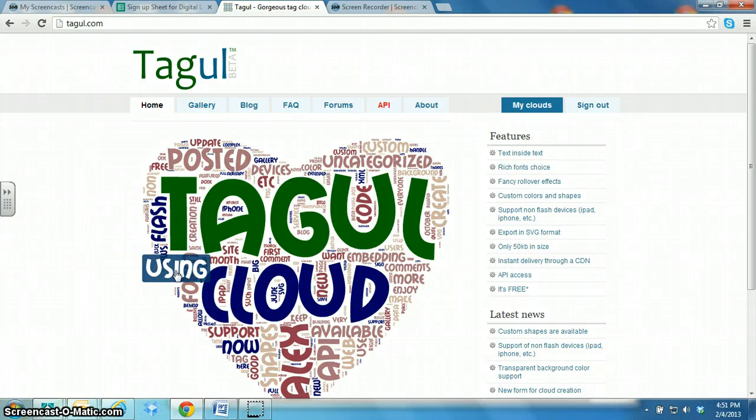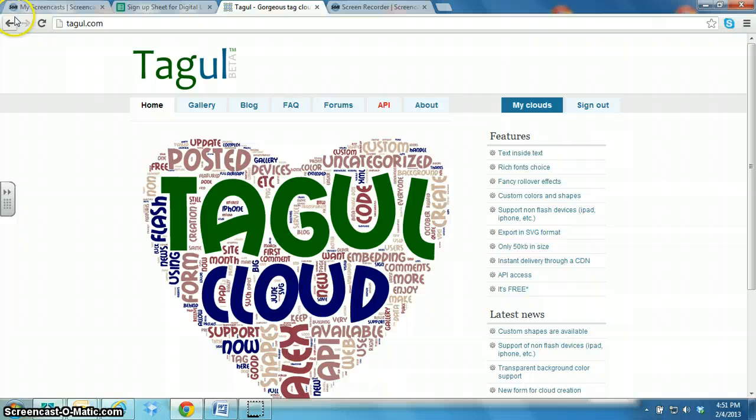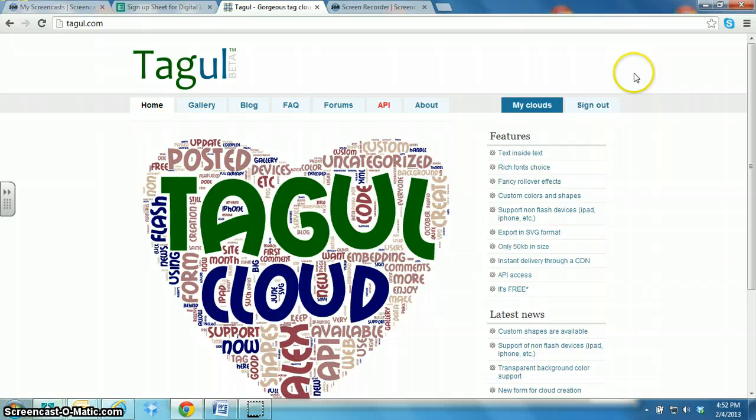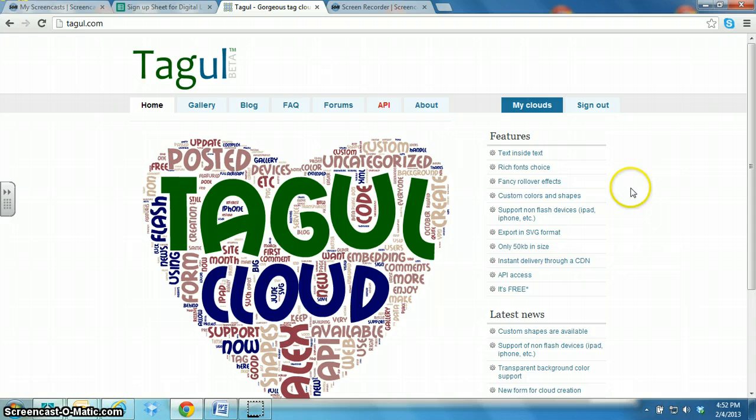Hi, I'm Lizzy the Librarian and today I'm going to tell you about Taggle. You can find it at Taggle.com and it's a website to create word clouds like Wordle or Tuxedo.